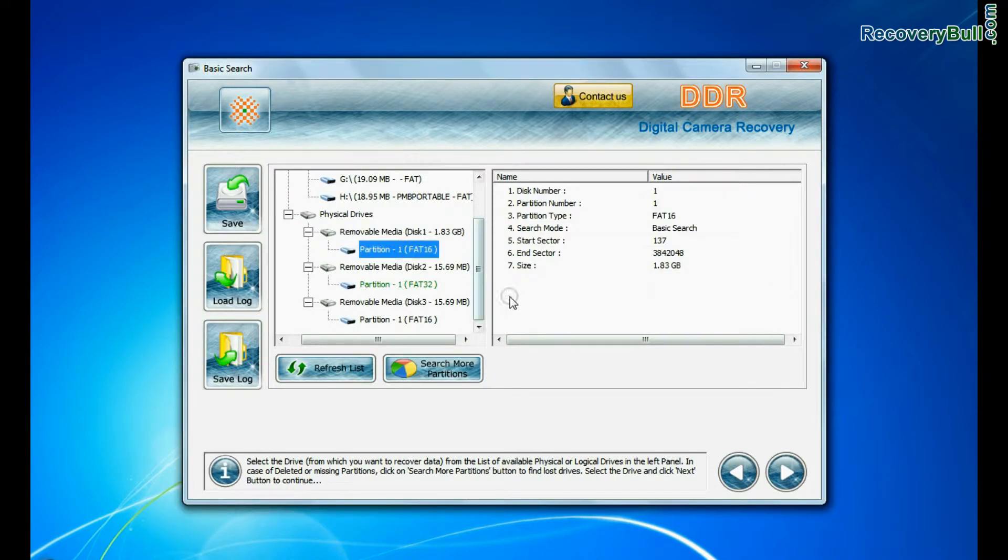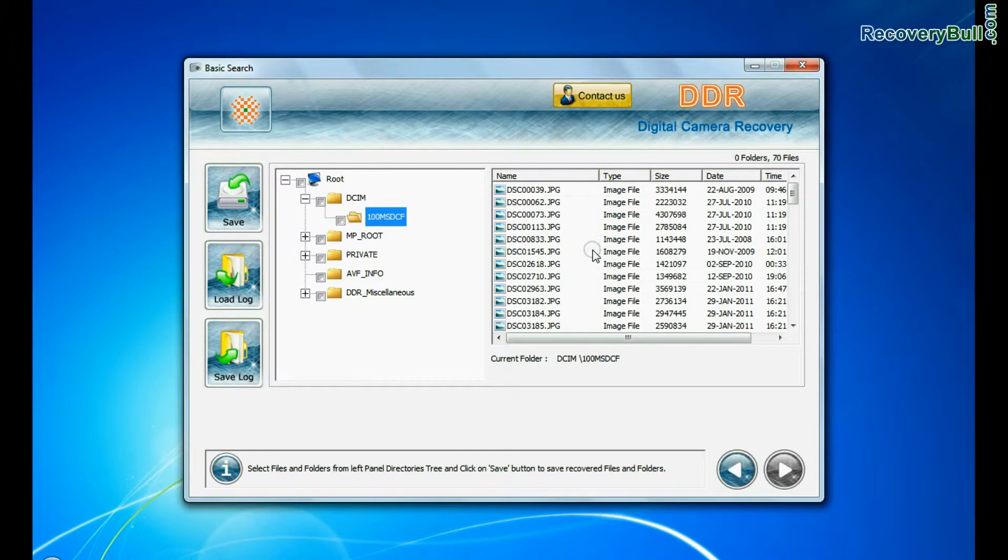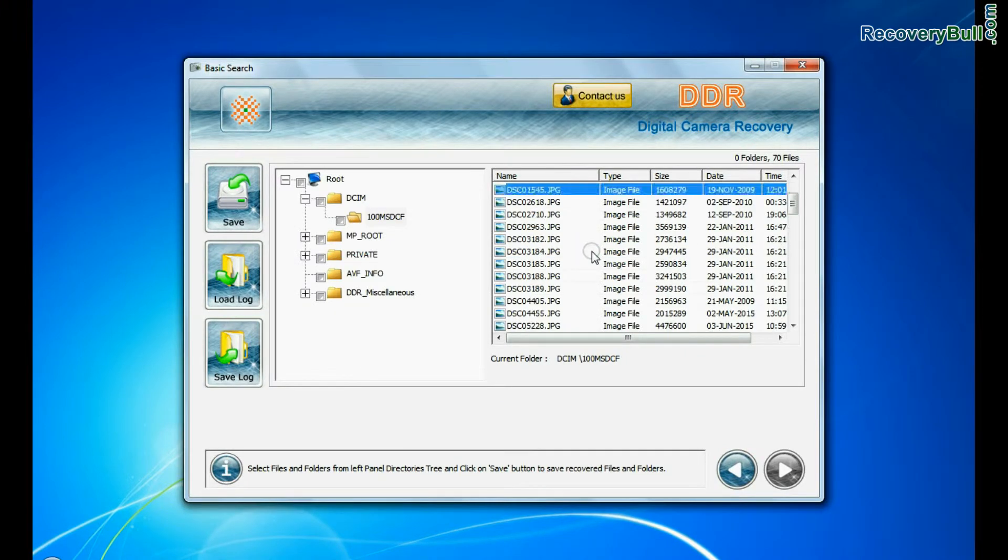Basic search quickly recovers data in most common data loss cases on the basis of fundamental partition parameters.